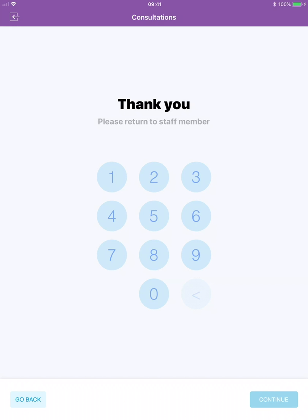This staff member will be required to log in again to review the client's information. This prevents the client's data being visible on screen to other clients or staff.